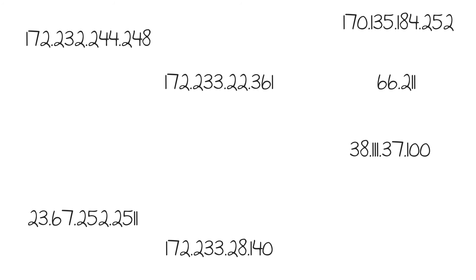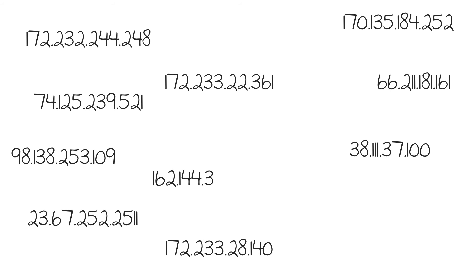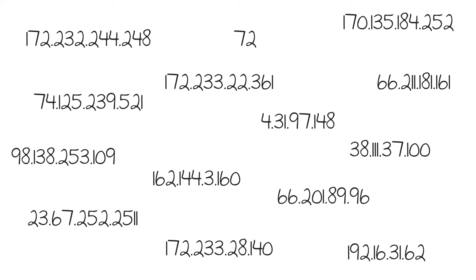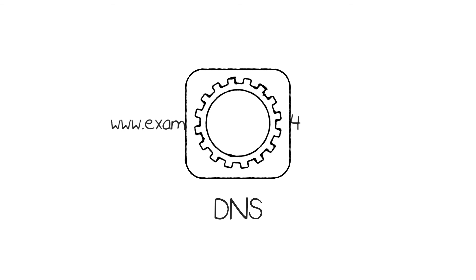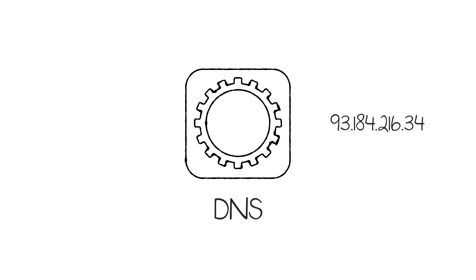Imagine if you had to remember dozens of number combinations to do anything on the internet. DNS, or the Domain Name System, translates the names we type into a browser, like example.com, into an IP address so that the resource can be found on the internet.